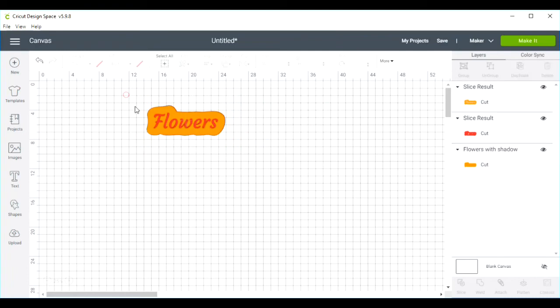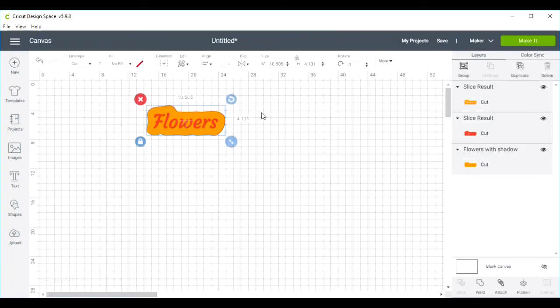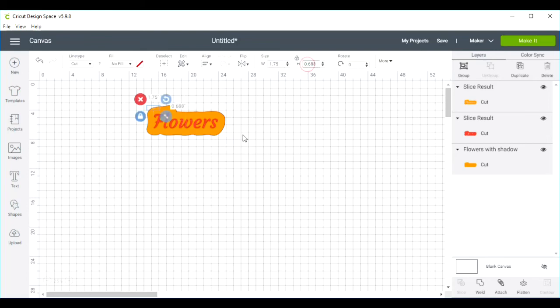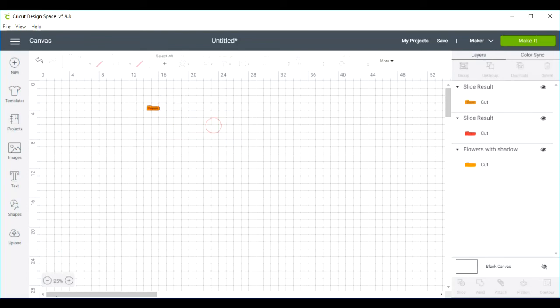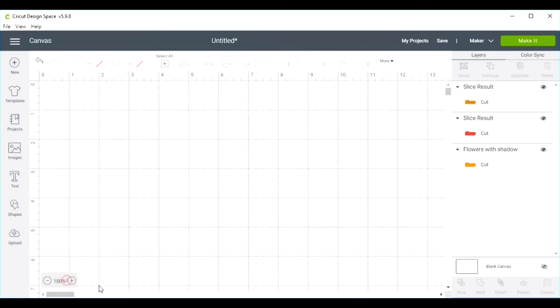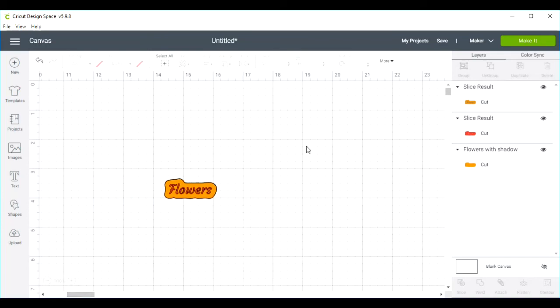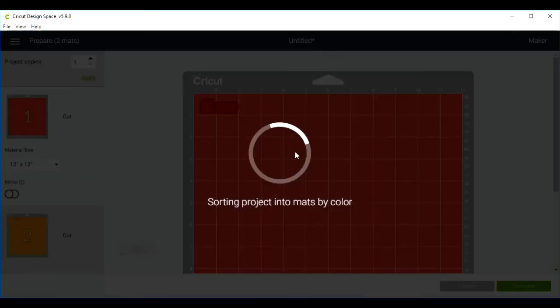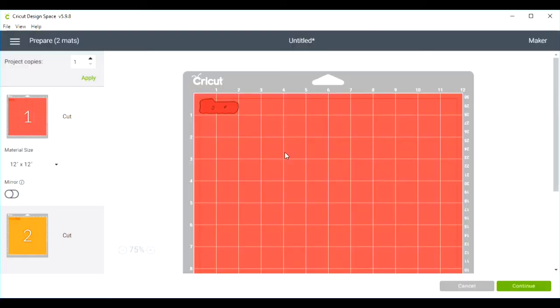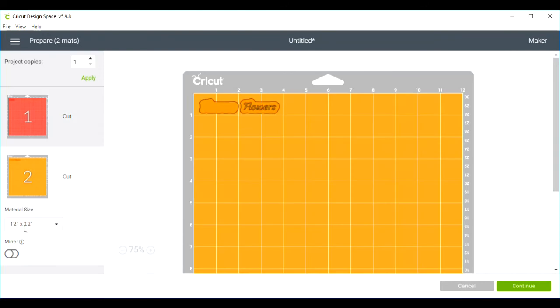Okay, I'm going to select the whole thing. I want this width to be about one and three quarters inch, so I'm going to size this down to the size that I want it to be. And then when we go to make it, we'll cut out the red portion and also our background portion. So I'm going to go cut these out on my Cricut and we'll be back.